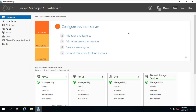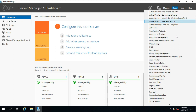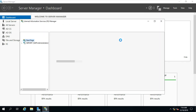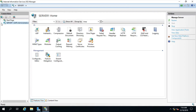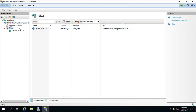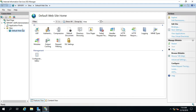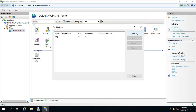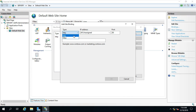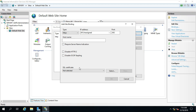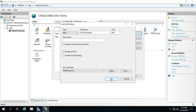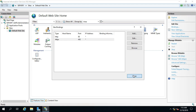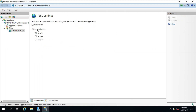Go to Server Manager, go to Tools, select Internet Information Services (IIS). Expand the Server Name, expand Sites. Click on Binding. Click on Add, select HTTPS, select the SSL Certificate, click on OK, click on Close.